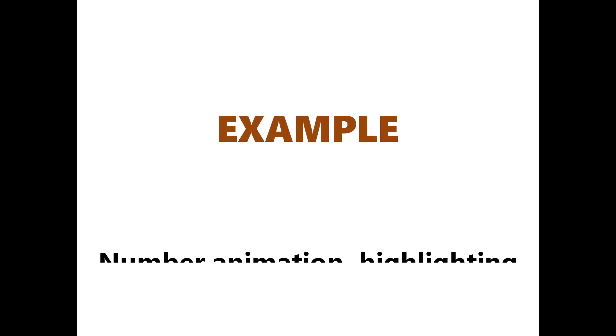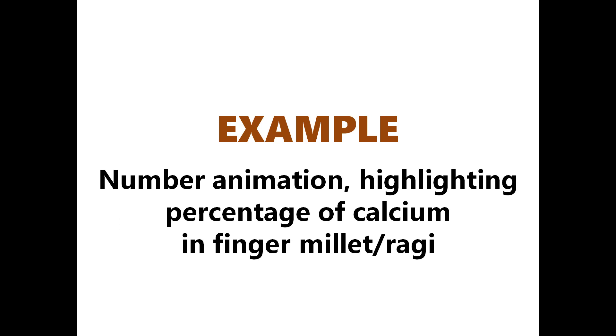Example. Number animation highlighting the percentage of calcium in finger millet or ragi.